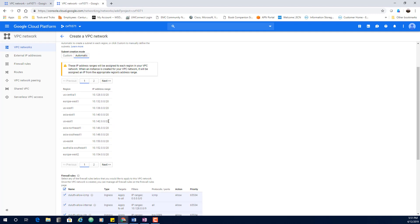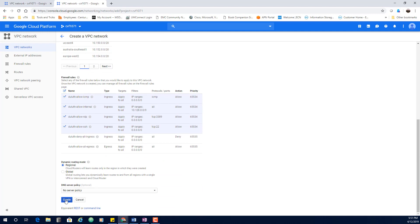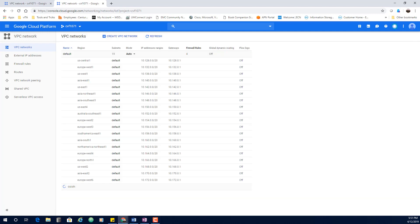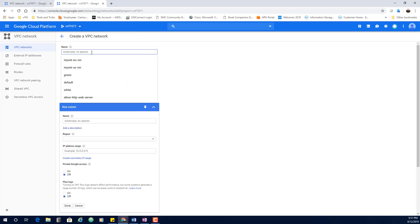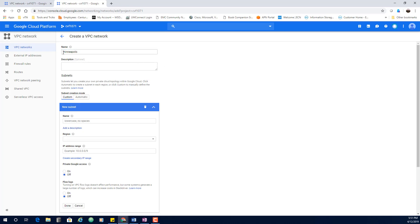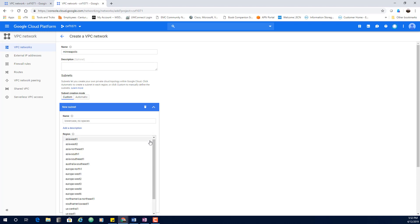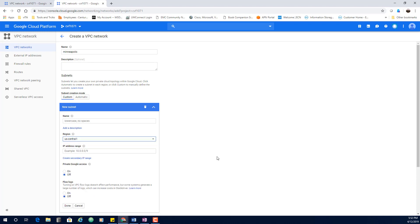With automatic mode selected, GCP will automatically populate regions and allocate subnet addresses. While that's working, I'm going to create another network and call it 'Minneapolis.' I'm going to make this one custom mode, which means I'll need to make a few decisions about how I want to configure it.